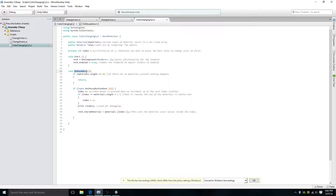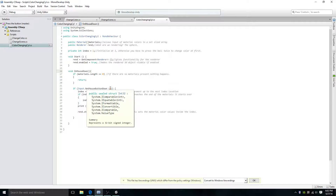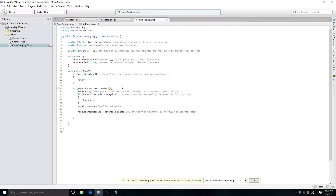So here we're using OnMouseDown, which is an internal method of Unity that allows you to detect if the mouse is pressed down. On pressing down of the mouse, we check if materials.length equals 0 — if that's true, if we don't have any materials attached to the object, then we return nothing. Here we're checking if the input of the mouse is 0, which is the left mouse trigger — I think 1 is the middle and 2 is the right. Once that is pressed, we will cycle through to the next index, which is the next color.